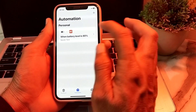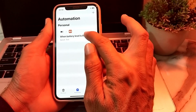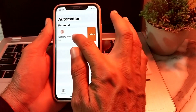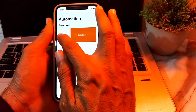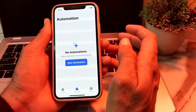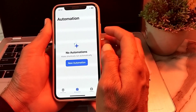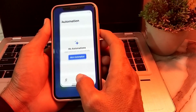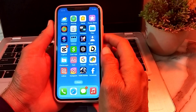Similarly, if you want to delete the second automation, slide it as well. After that, the personal automation has been deleted on your iPhone or iPad device.